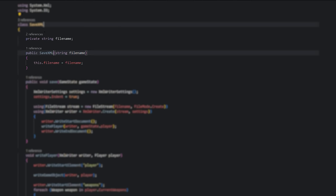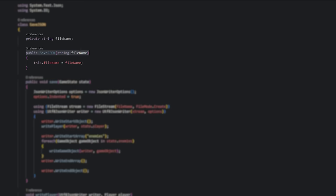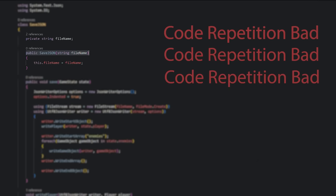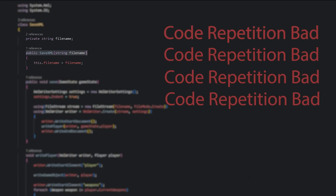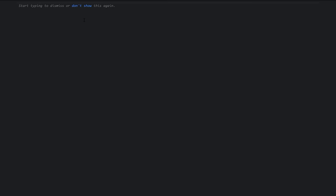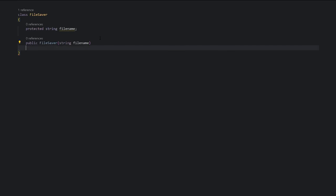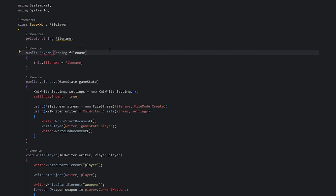We might notice that both take in a file name during construction. Our little repetition detectors go off and realize that maybe we could extract this out. So our instinct is to create a common class called FileSaver that just takes a file name, and our subclasses can grab it from this protected variable.